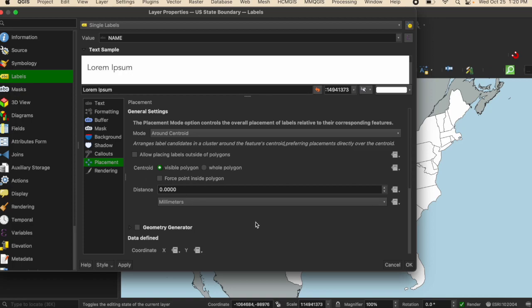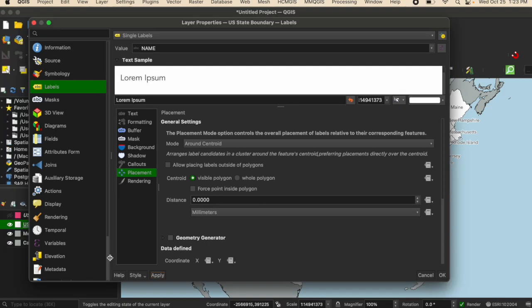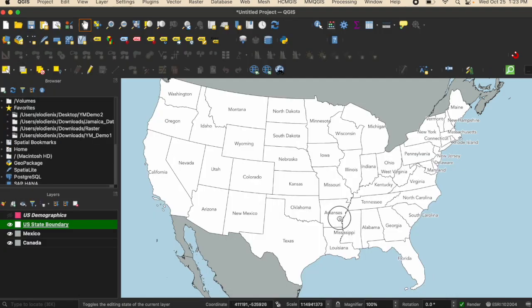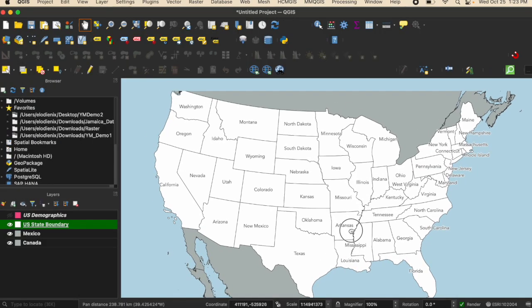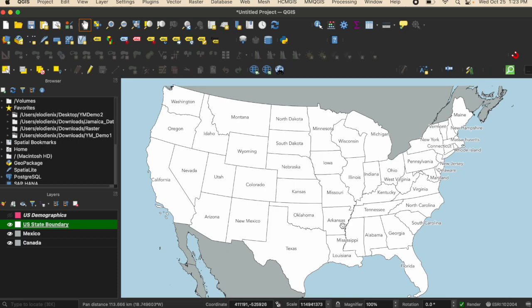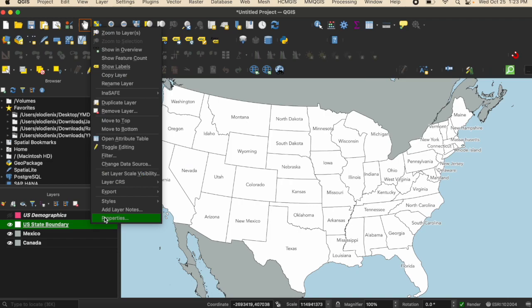And then for right now, that should be good. So I'm going to click apply. After I click apply, I'm going to go ahead and click OK. For the most part, this looks good and works for the map I'm trying to make.